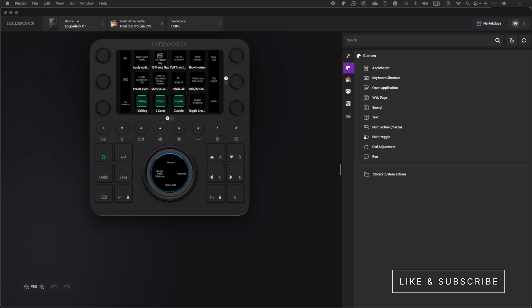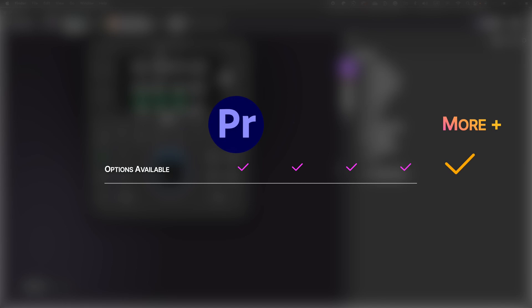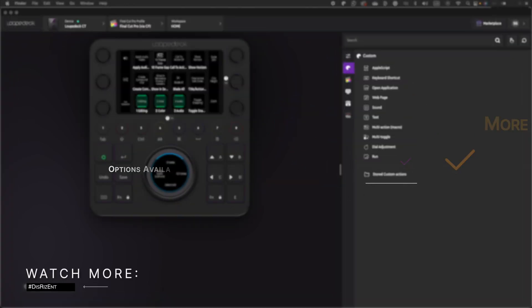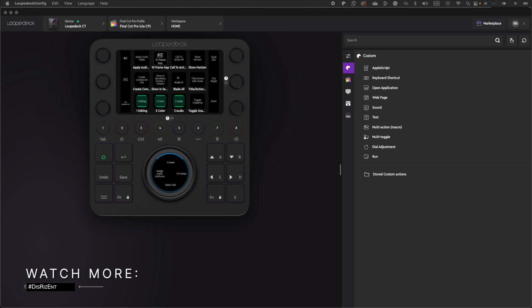In this video, I will focus on using the LoupeDeck CT with Final Cut Pro, but this controller can also be used with other apps like Premiere Pro, Photoshop, Lightroom, DaVinci Resolve, and so much more. Let's install Command Post to make the most out of this console. Click on the Marketplace button.